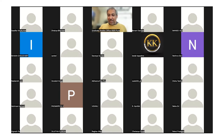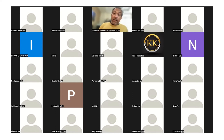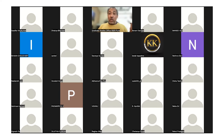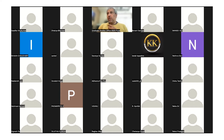Abhinav asks whether chromosomes always get split properly. The instructor confirms: no, mistakes can happen. Polyploidy situations occur where an additional pair of chromosomes ends up in a cell. In most cases these cells are eliminated, but sometimes they can be problematic.